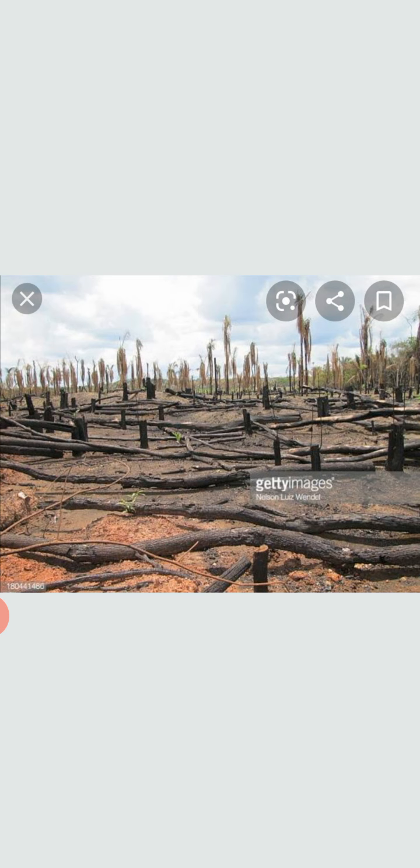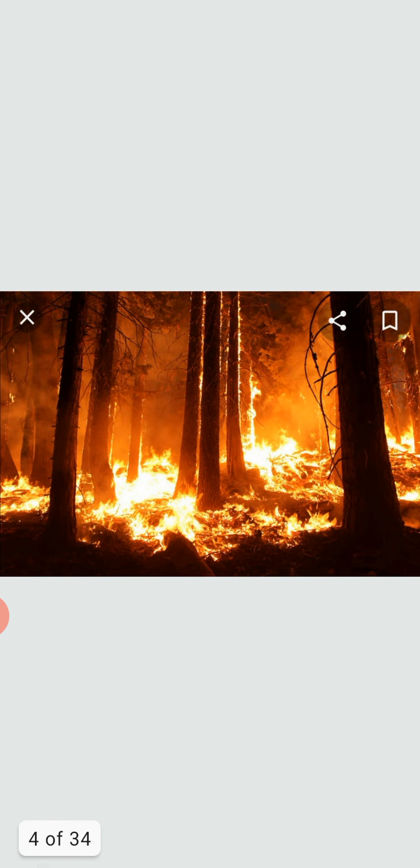First is natural causes, such as fires and floods. As we all heard recently about Amazon fires, in this way deforestation occurs naturally. Second is human activities.